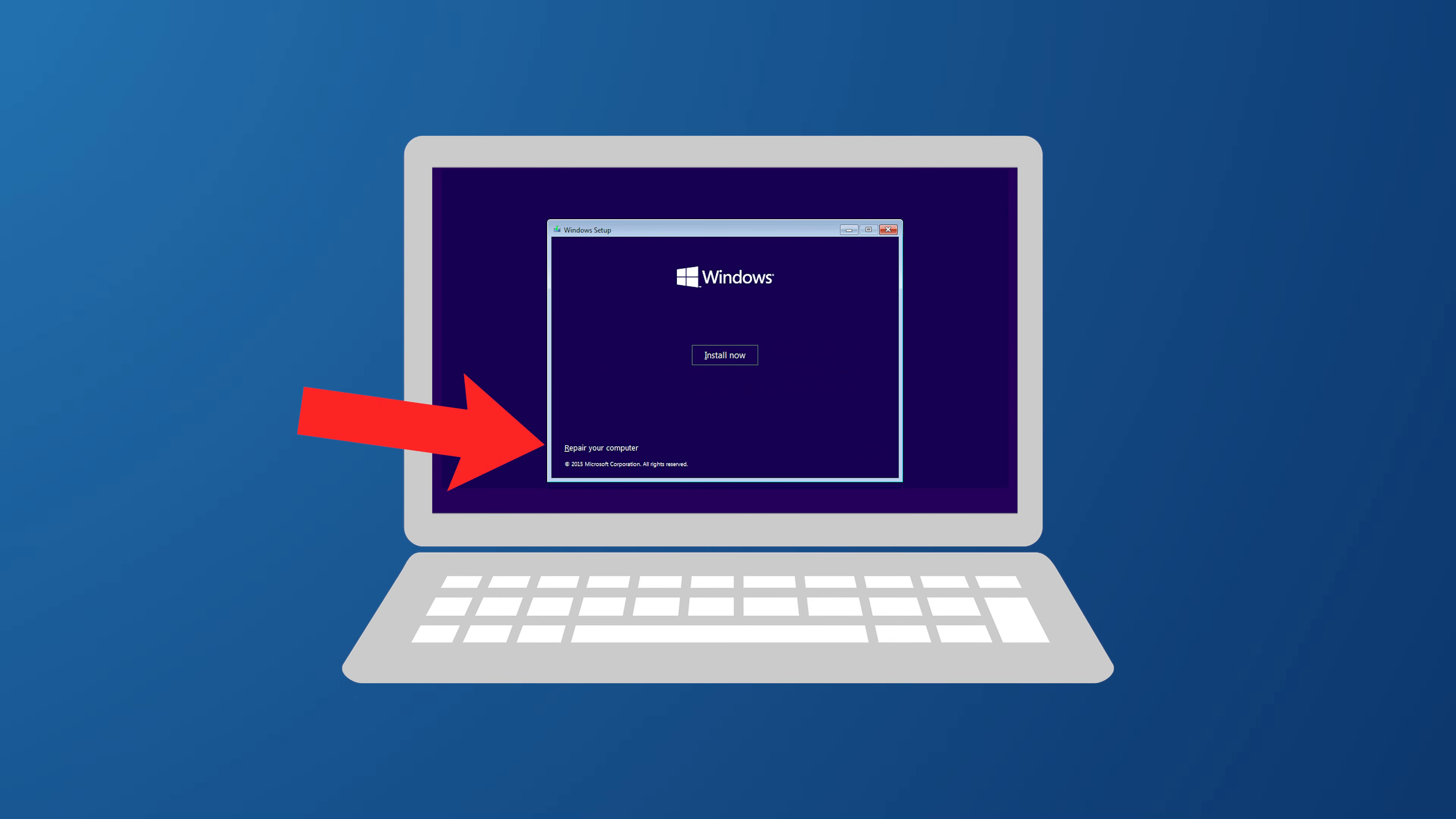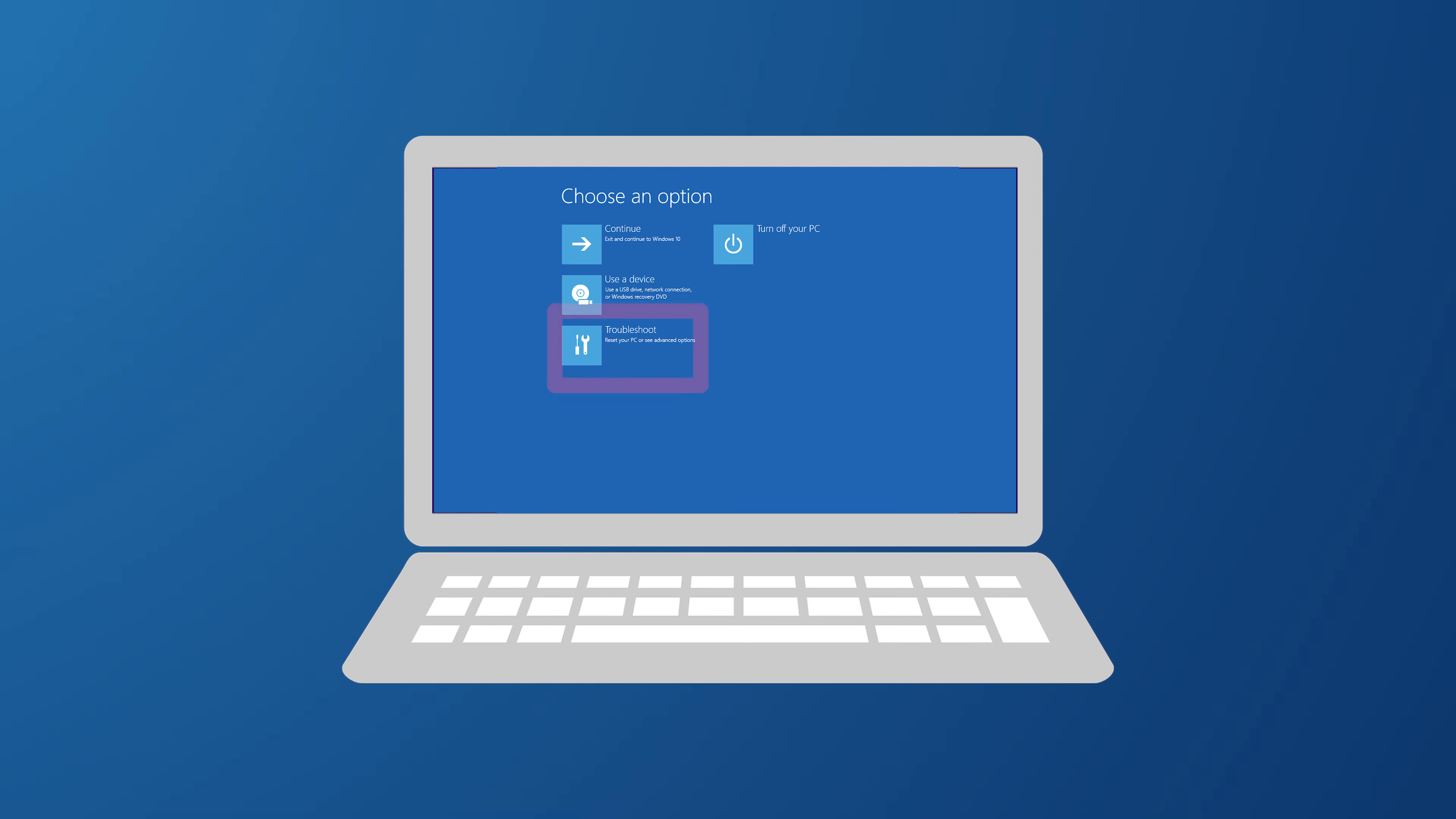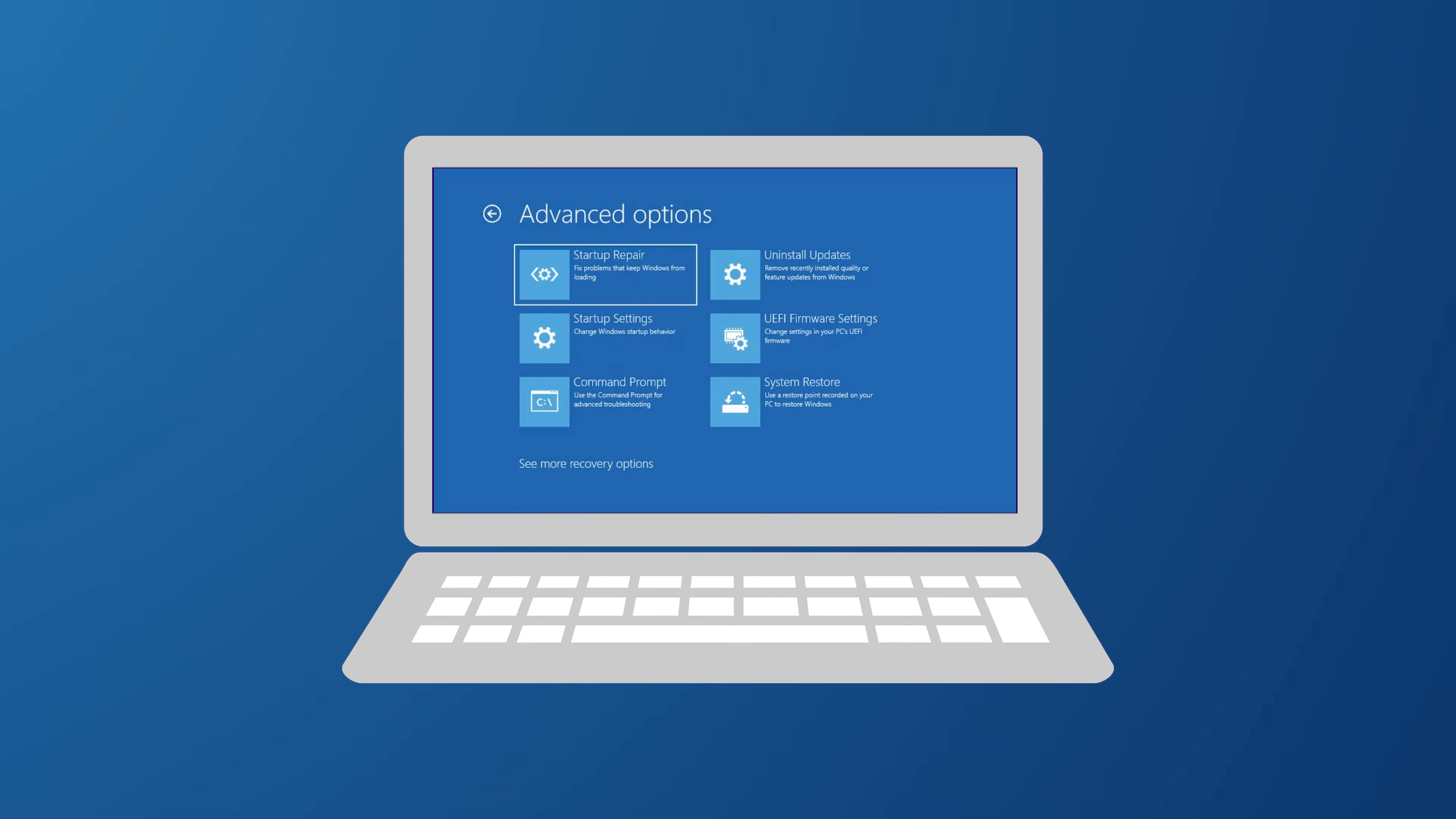On the Windows setup screen, select next, then repair your computer, then choose troubleshoot and then advanced options. You now want to click on startup repair and then follow any further prompts. Windows will attempt to diagnose and fix startup issues automatically.